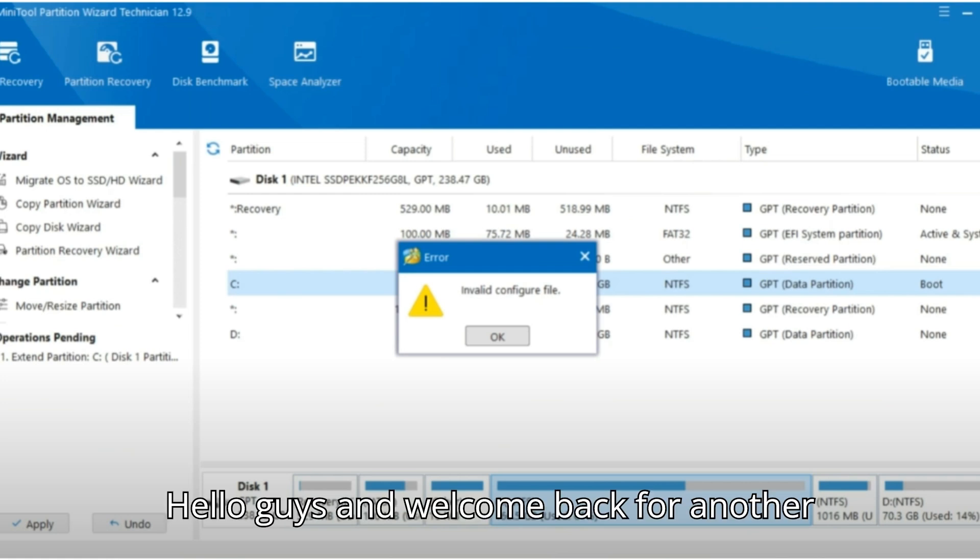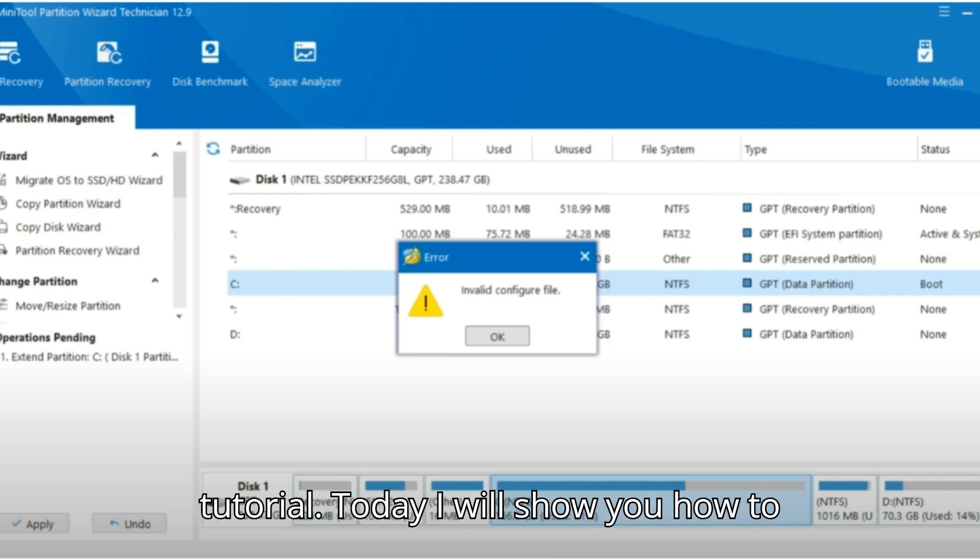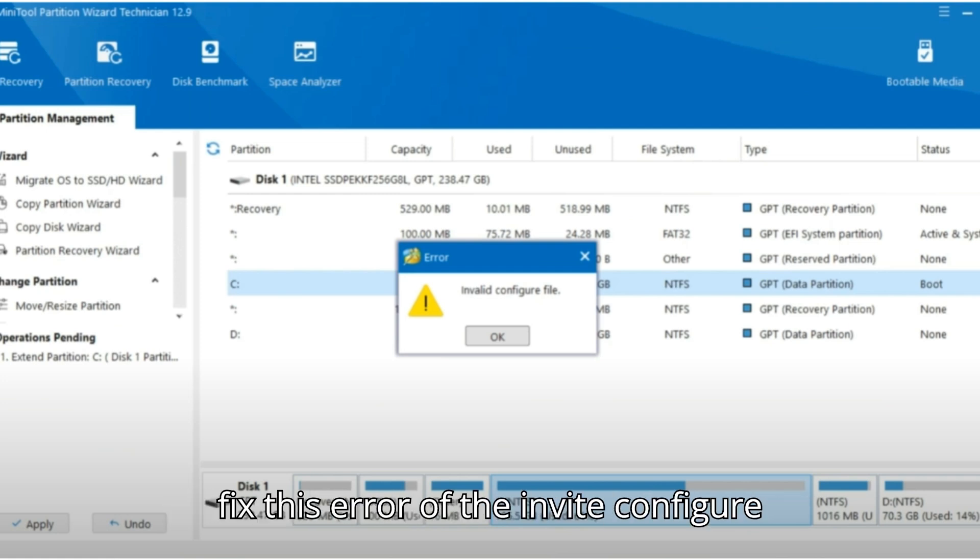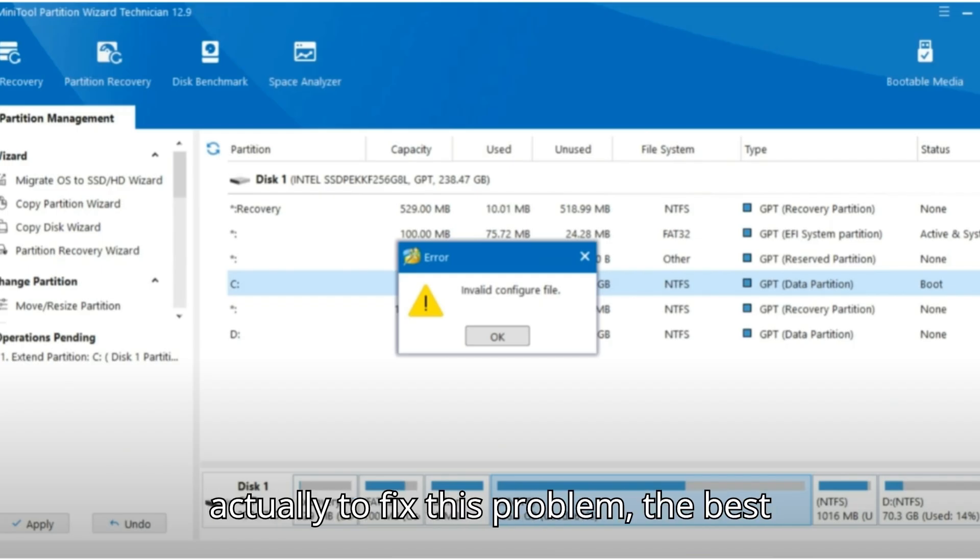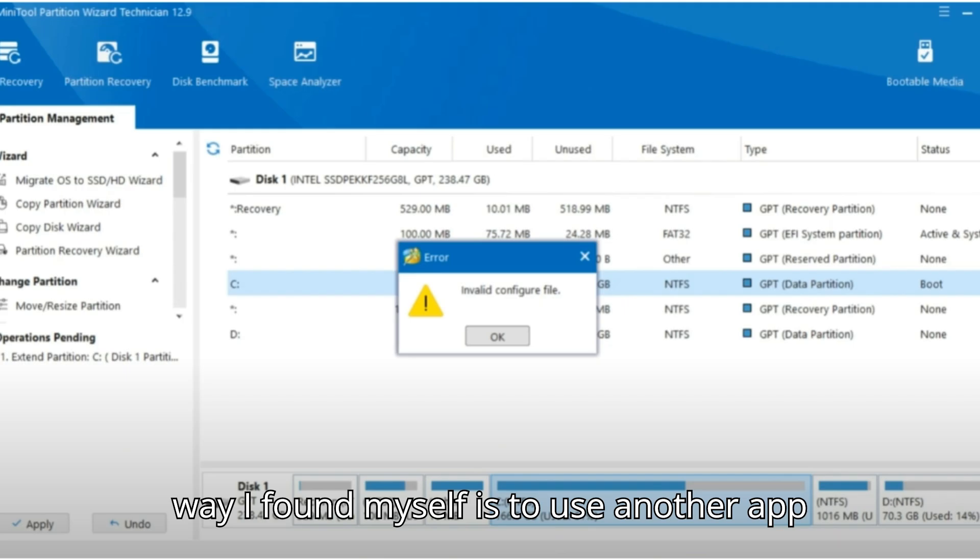Hello guys and welcome back for another tutorial. Today I will show you how to fix this error of the invalid configure file on MiniTool Partition Wizard. And actually to fix this problem, the best way I found myself is to use another app that's called DiskPart.